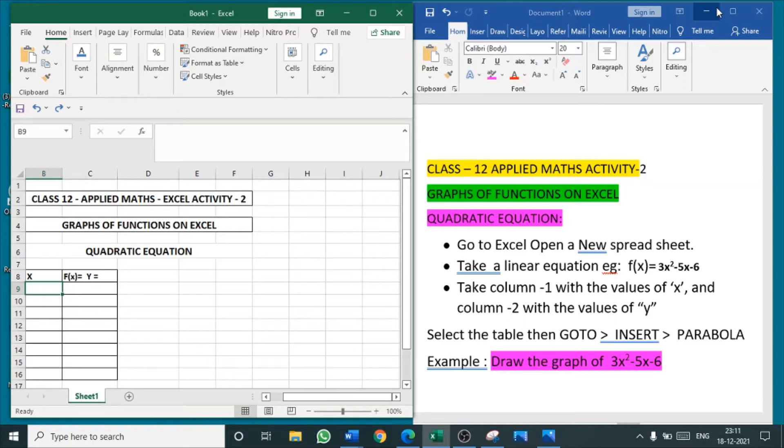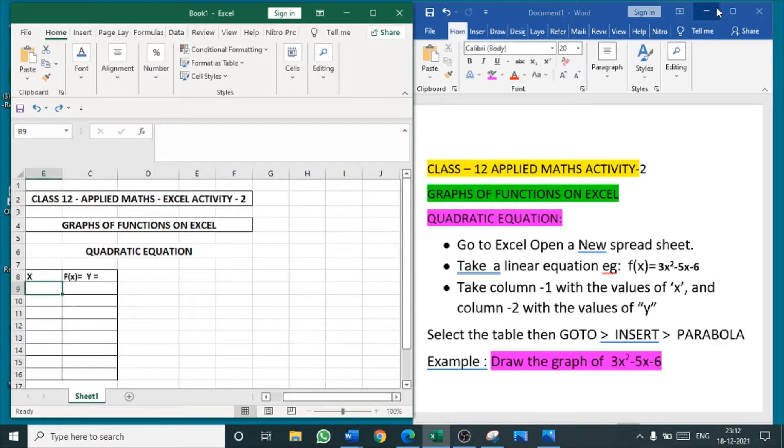This is the second video in that series. This video is about the graphs of functions on Excel. Continuing to the linear function, this is quadratic function. We have to maintain a record notebook for Applied Mathematics.